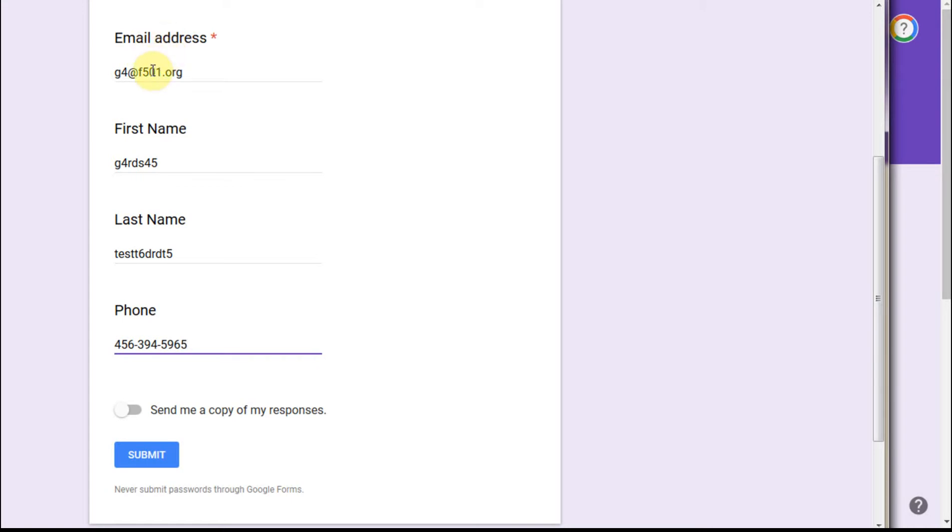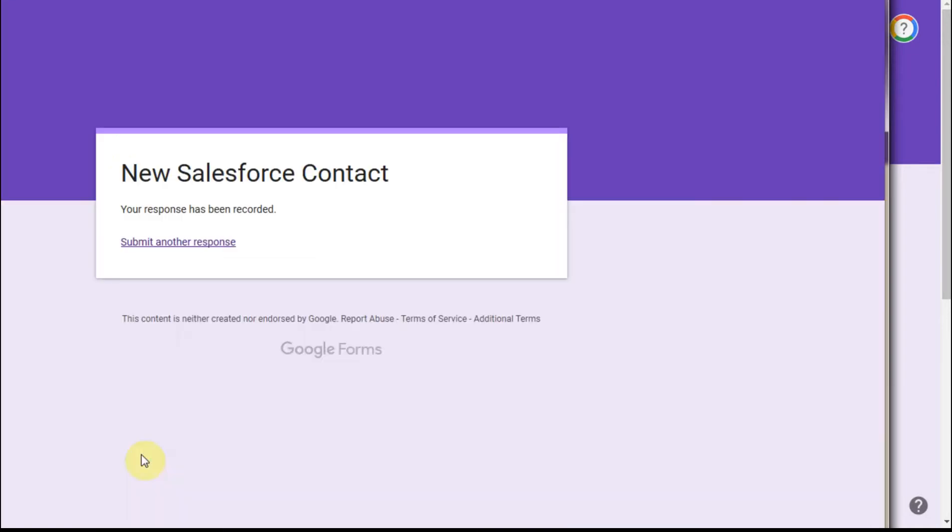The only interesting thing here was that we required email, although they don't validate the email. It's kind of like a Salesforce user ID where you can put anything in a format that looks like an email address. So I'm going to submit that, and that says I can submit another one if I care to.